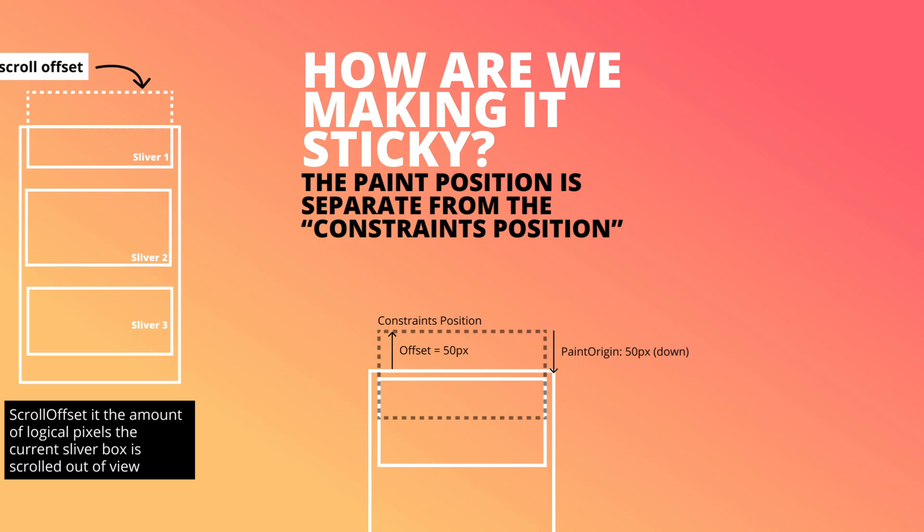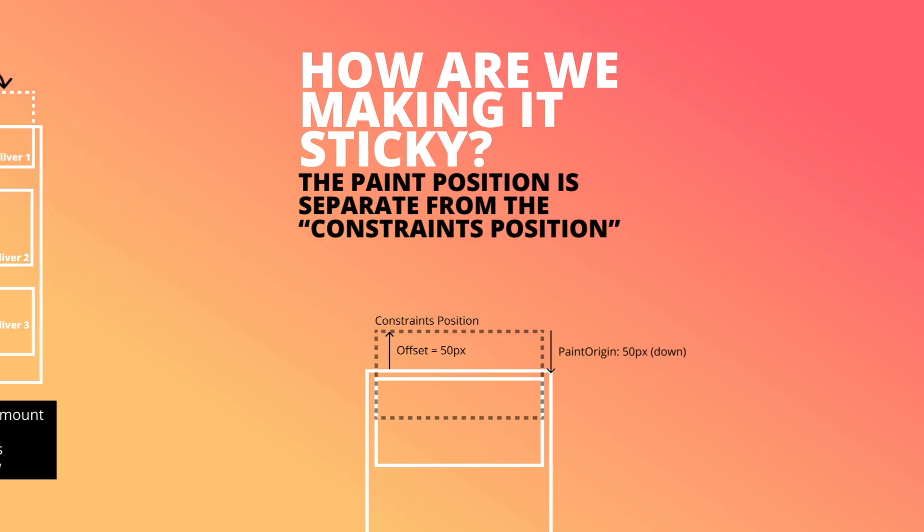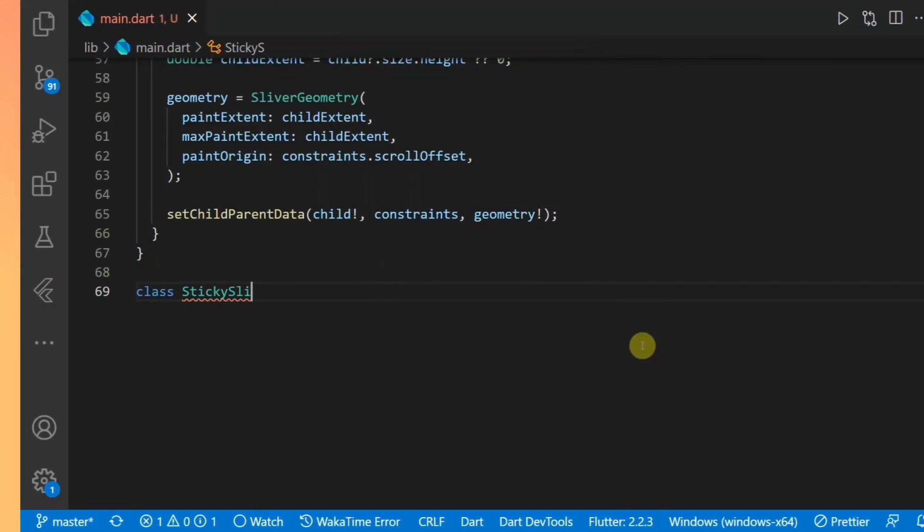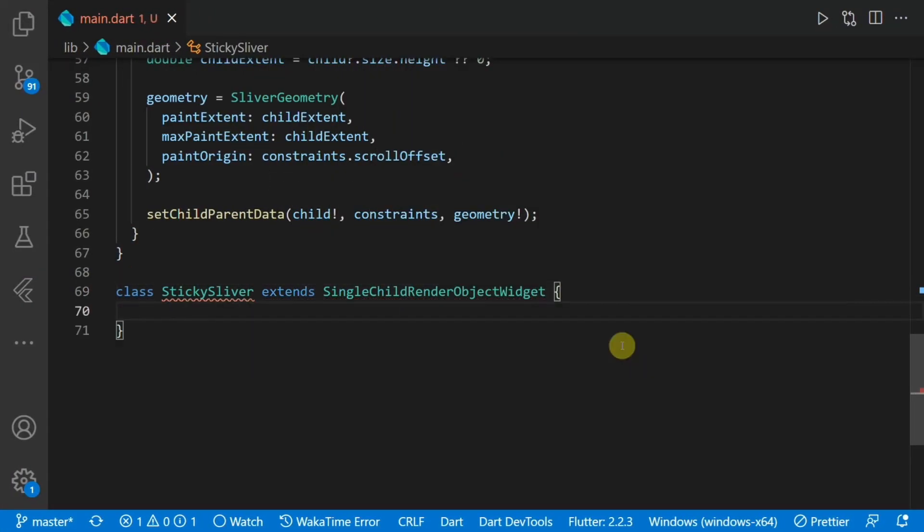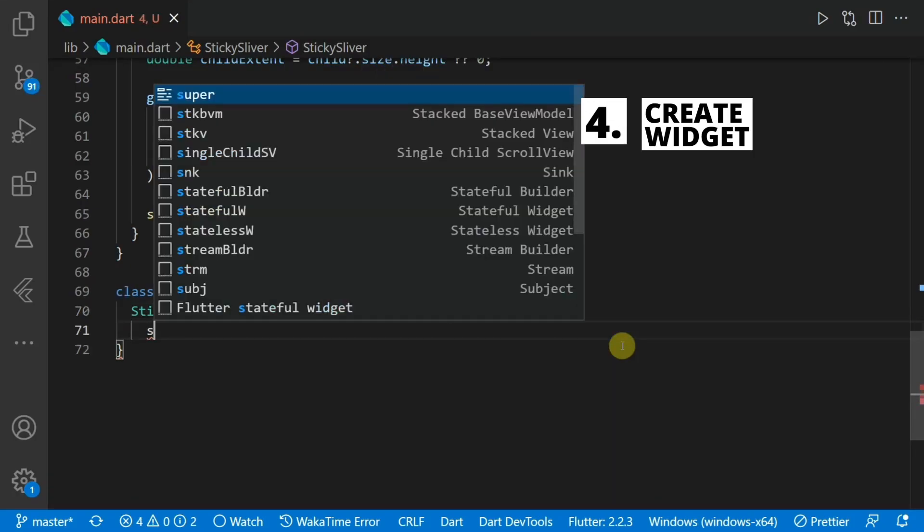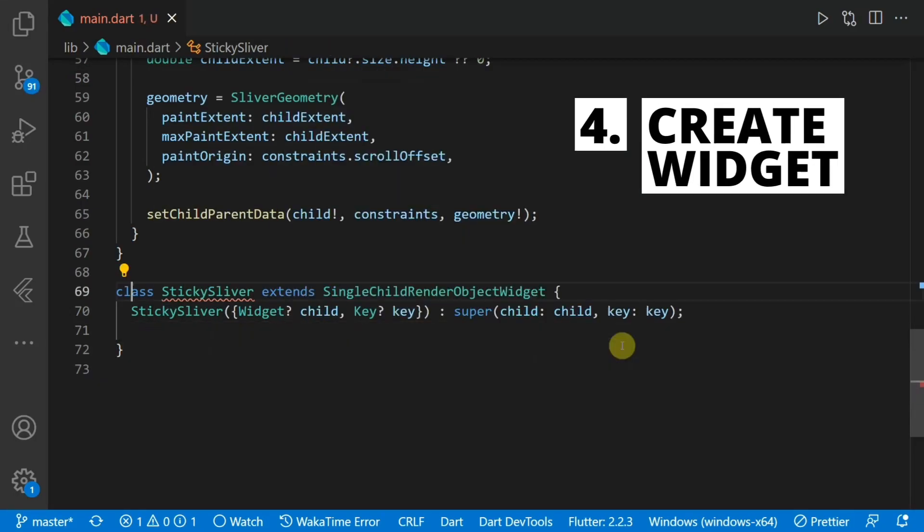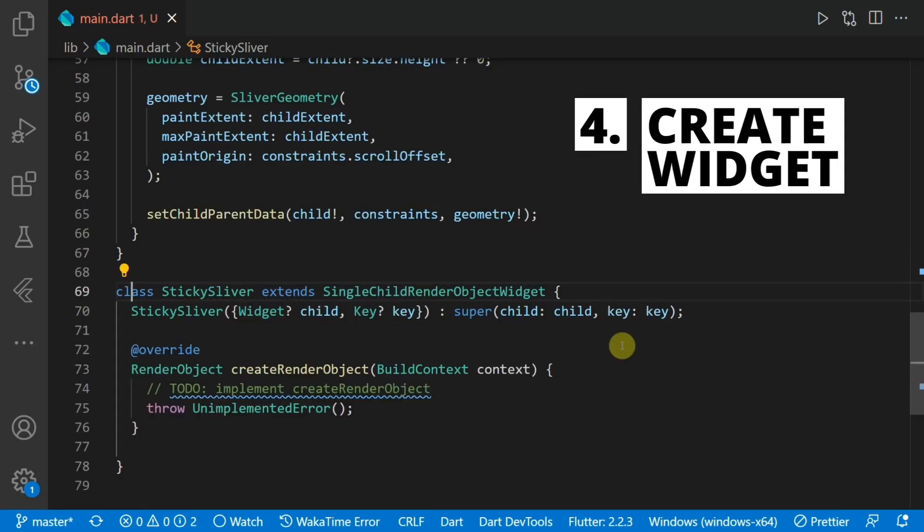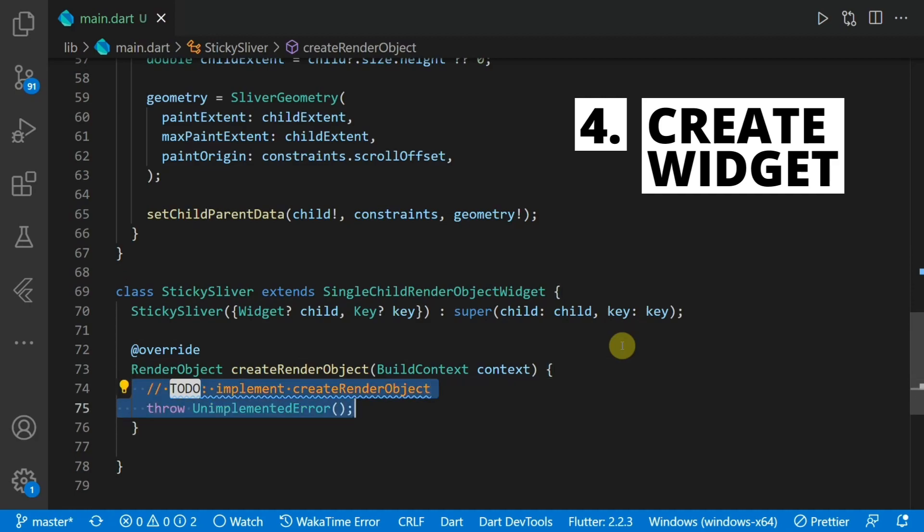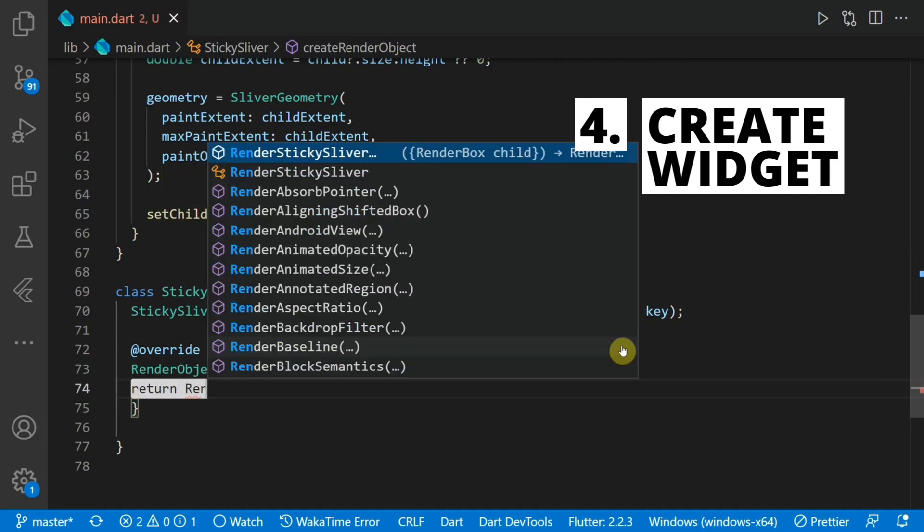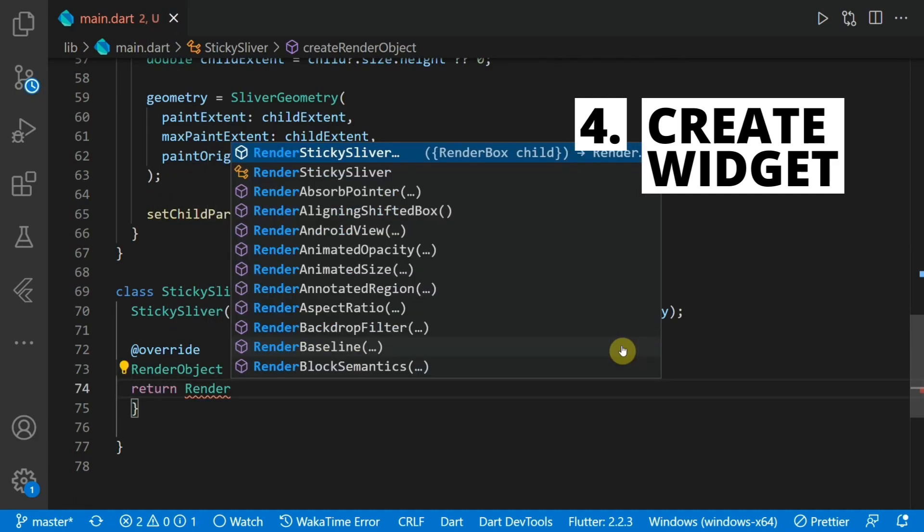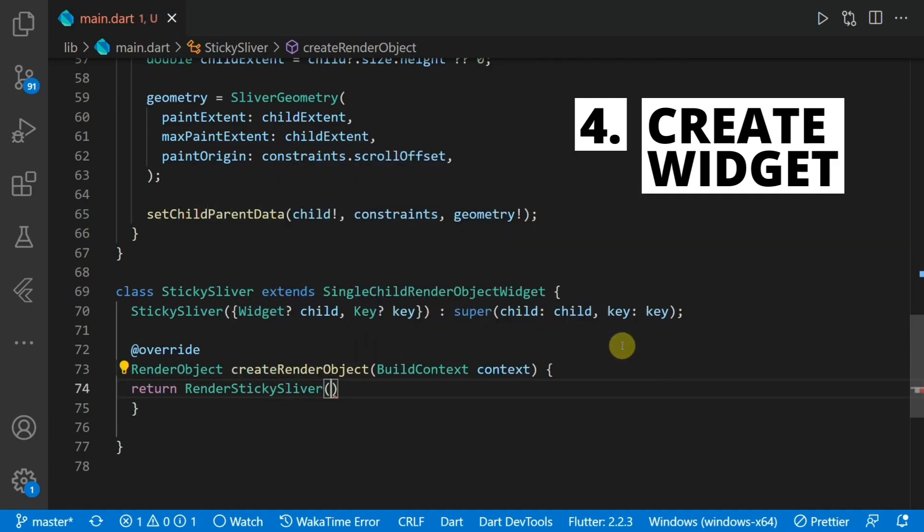Now to wrap this all up, we have to create a widget that will use the render protocol that we just created. We'll create a new class called sticky sliver which extends single child render object widget. We'll override the create render object function and return our render sticky sliver class.